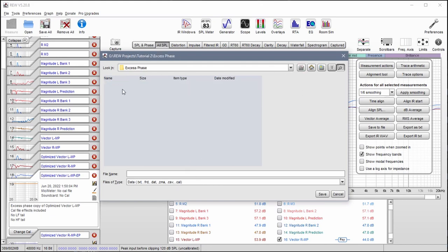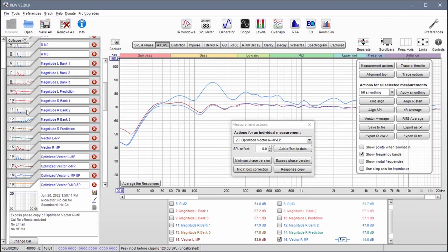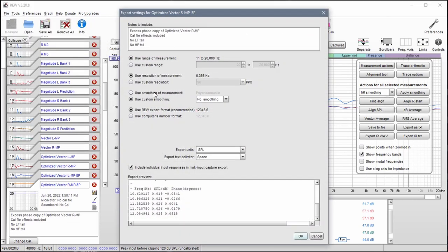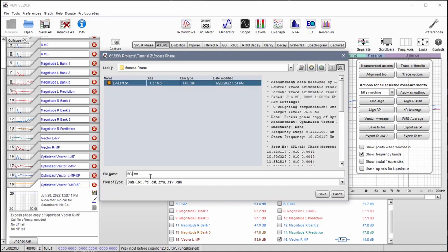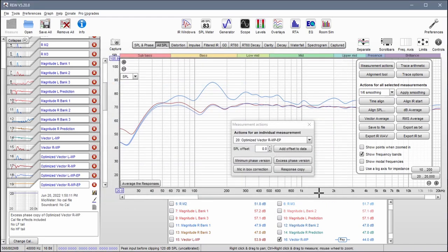Change this to the excess phase folder I made. I'm going to simply name this EP left — because this is the left side selected over here. EP stands for excess phase. Do the same thing for the right: file, export measurement as text, custom smoothing should be no smoothing, everything else is default. Say okay and now this is EP right. REW's job is temporarily done — what we need to do now is build the filters in rephase.